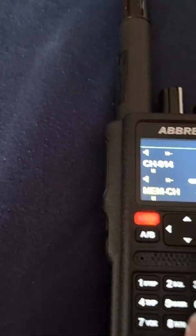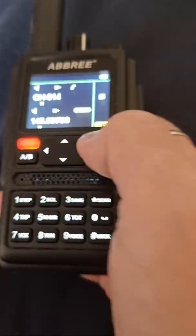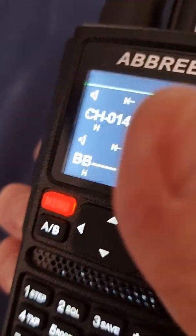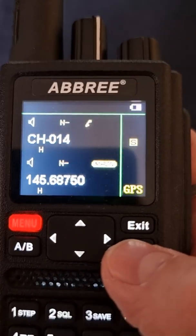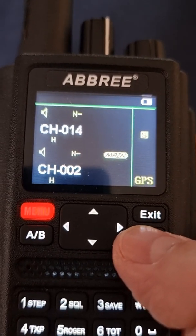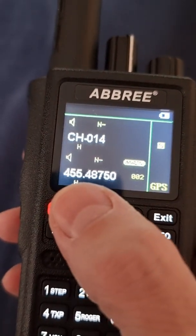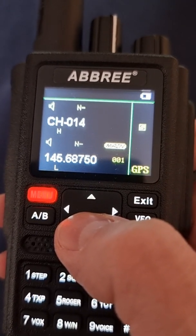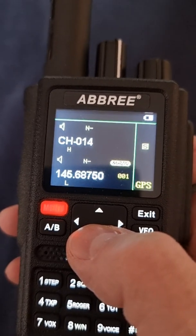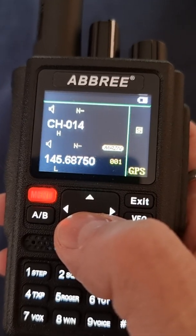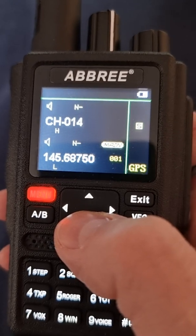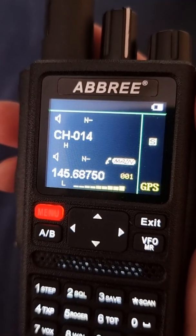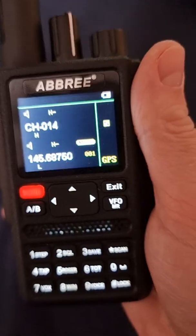That's all actually. Now we're going back to channel mode. I like this view because it shows the frequency and the number of the channel. This is my repeater — it's showing the frequency, the offset, and that's it. The repeater is working. That's all, thank you.